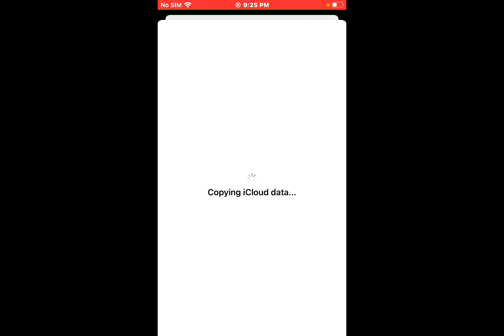It will take more 5 to 10 seconds. Wait to sign out iCloud from iPhone 7, 7 Plus, 8, and 8 Plus.